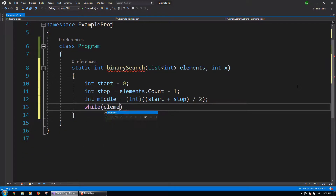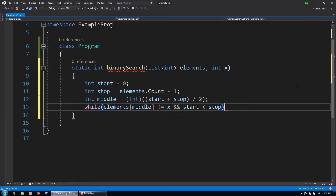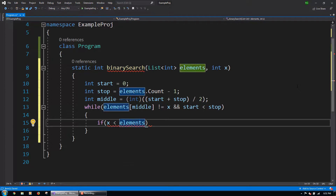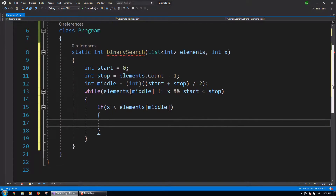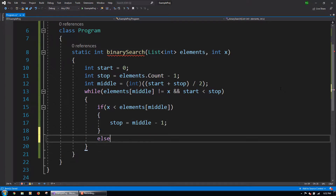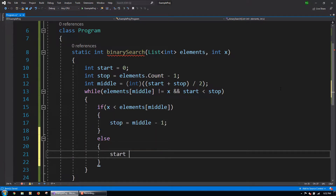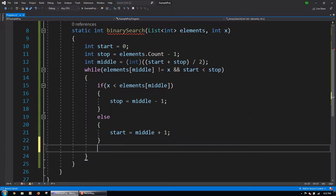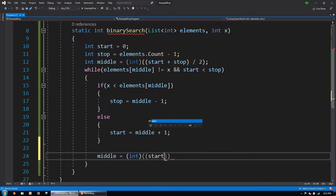Then comes a while loop. We will check that the element at the middle index is not x, and that start is less than stop, meaning we have not yet reached the end of the search without finding the element. If the element we are looking for is less than the current middle element, we set stop equal to middle minus 1, effectively cutting the searchable part of the array in half. Otherwise, we set start equal to middle plus 1, cutting the array in the other direction. Then we reset the middle variable to the new middle index of the searchable portion.